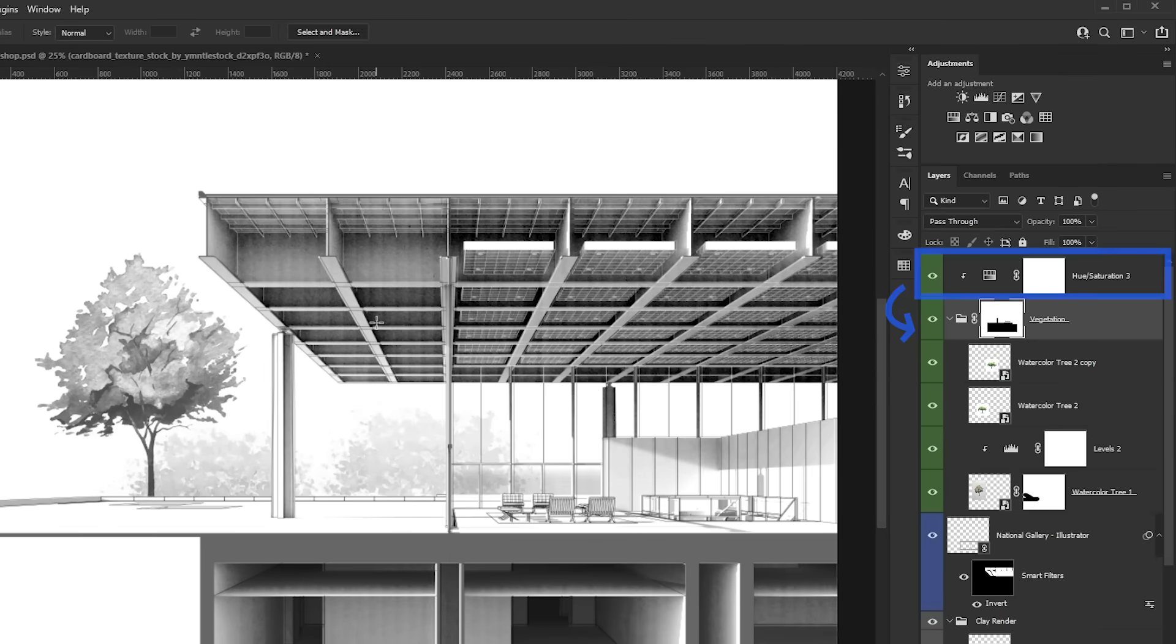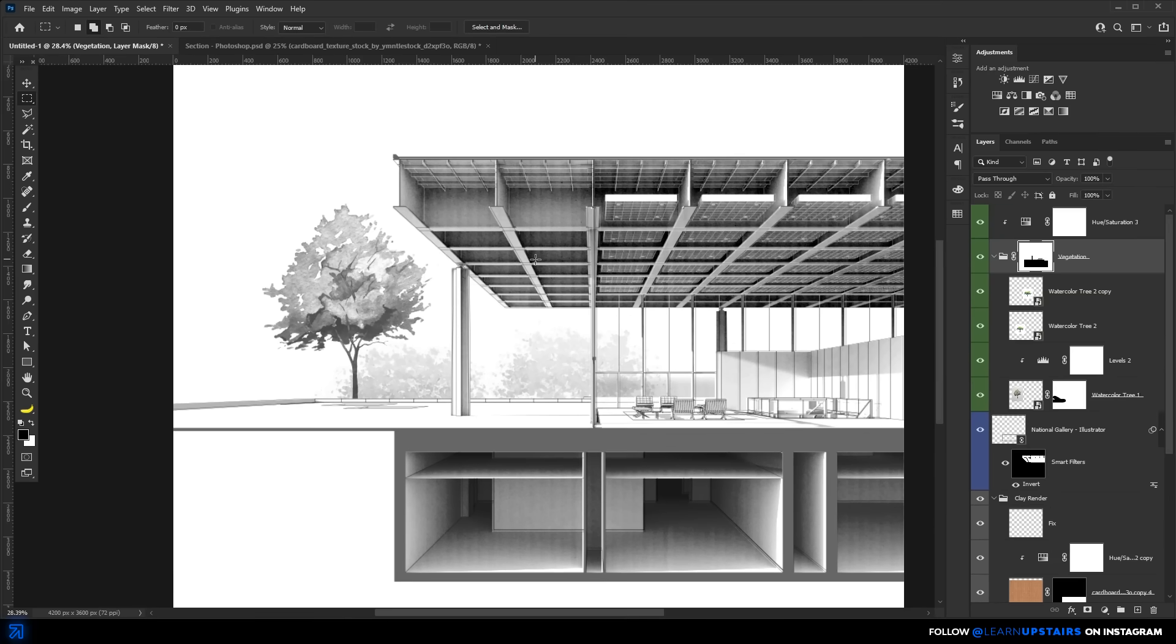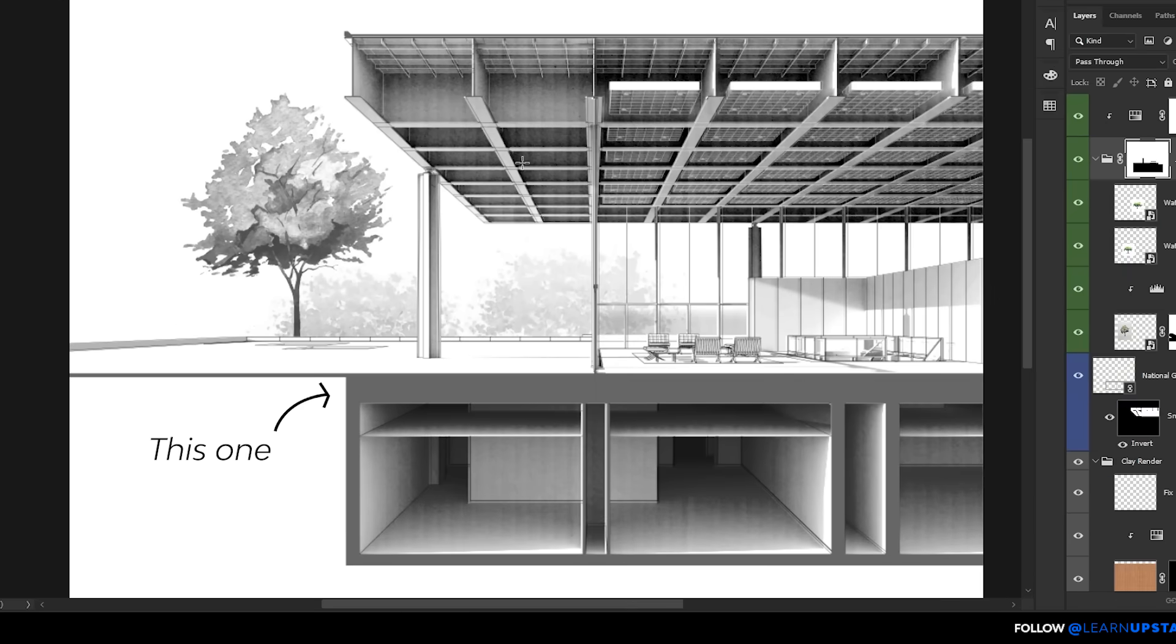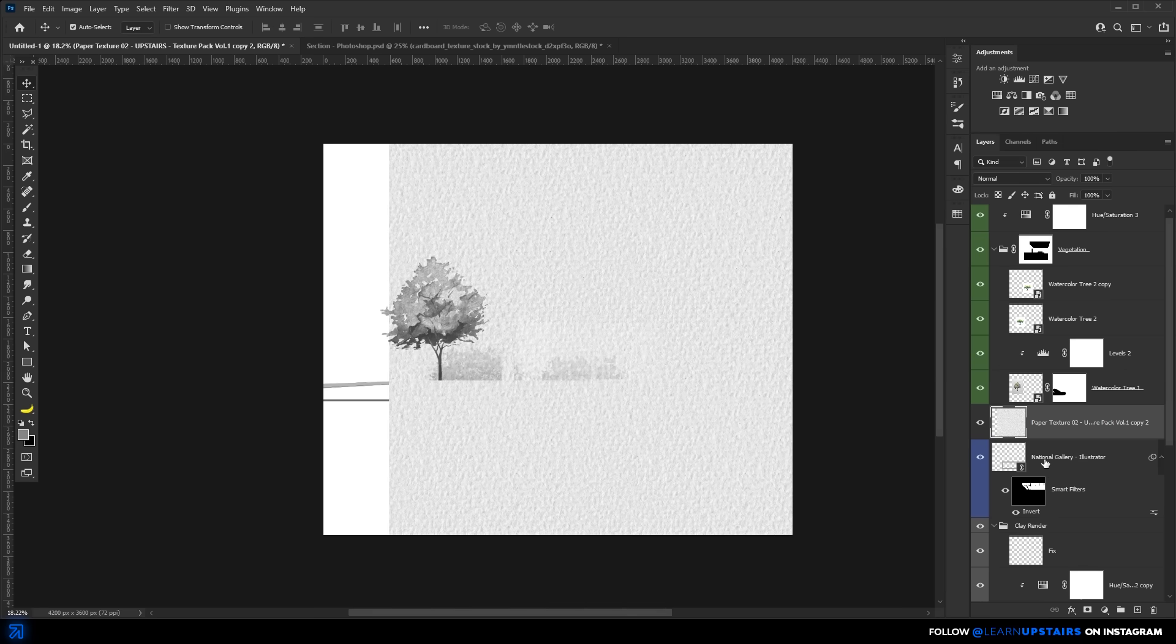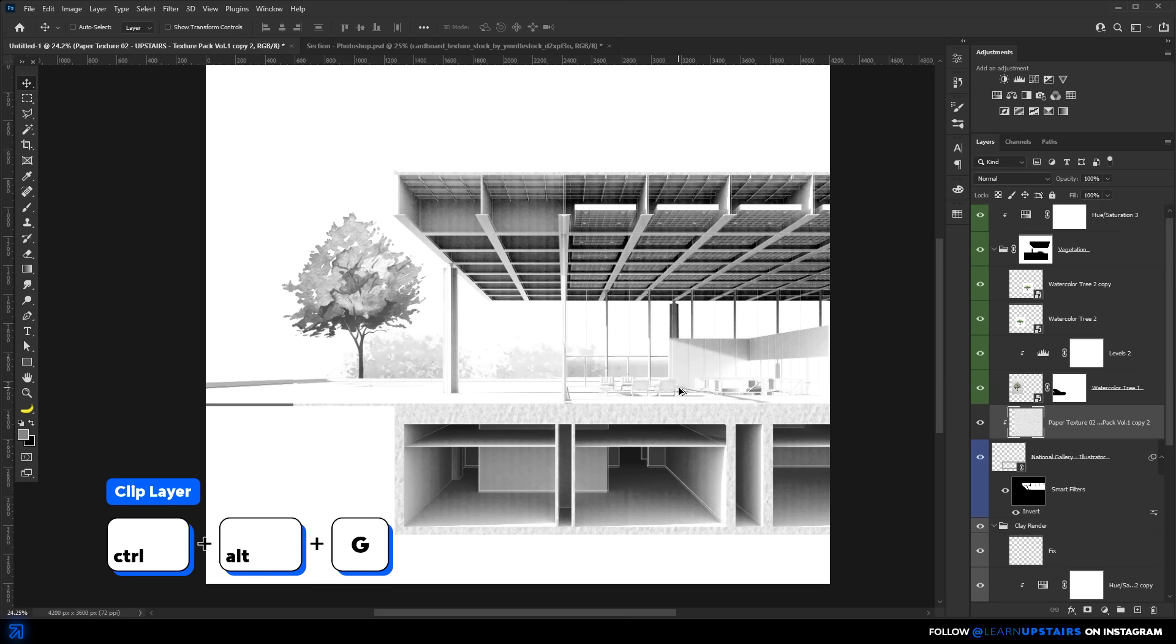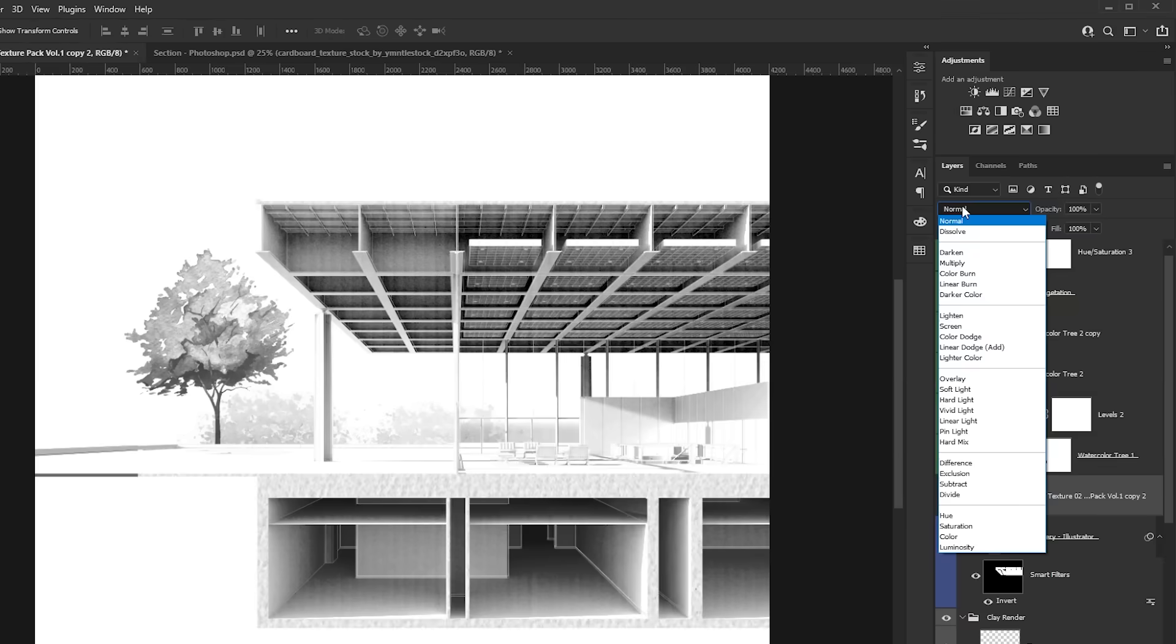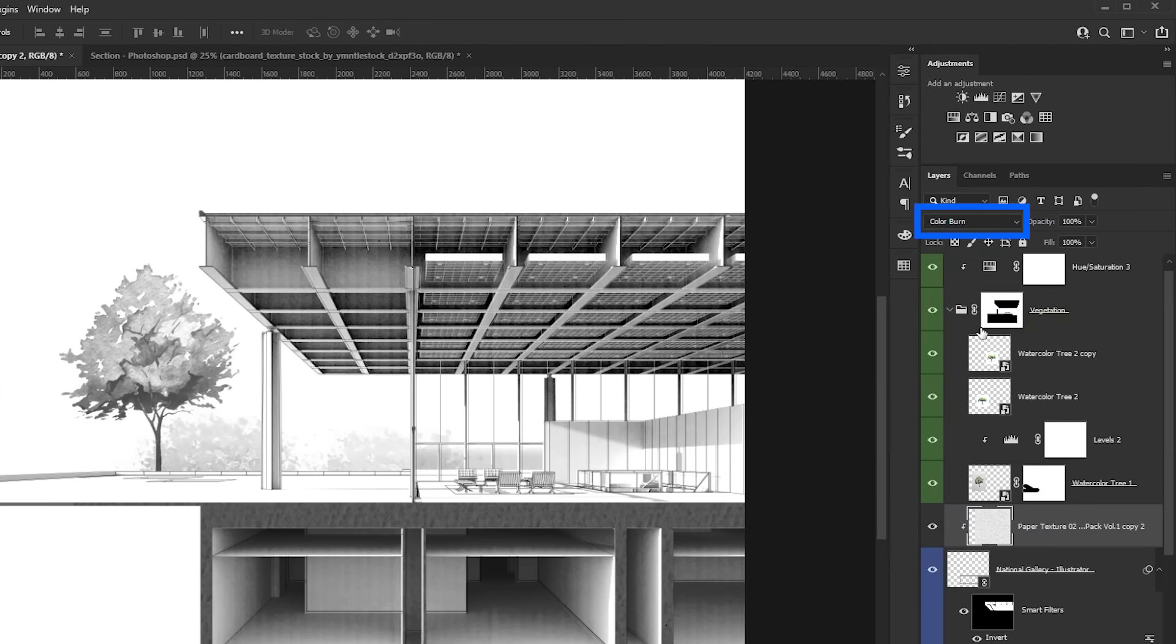But just before we move on to the people, let me take care of the cut texture that I mentioned earlier. Remember that gray cut fill that I changed in Illustrator. I want this paper texture to only affect the line layer. So Ctrl-Alt-G to clip it directly to this particular layer. And here, once again, color burn is the way to go.